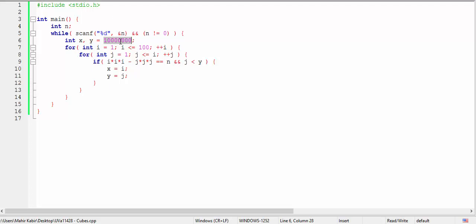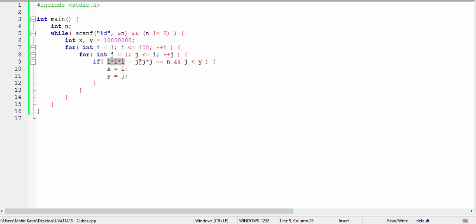Initially the value of y is a very large number. So if we find the first match of i cube minus j cube equal to N, j will always be lesser than y. But then again if we get another hit of i cube minus j cube equal to N, then we will check if our new j is lesser than y or not. If it's lesser than y, then y will be updated. If it's not, then there is no need to update y, since y is still the lowest value.